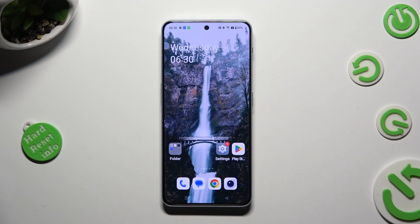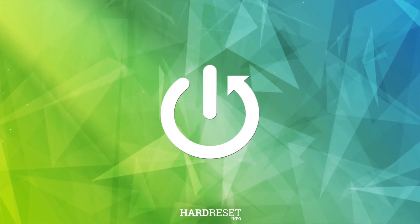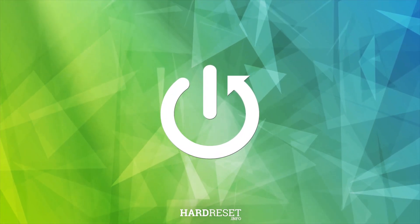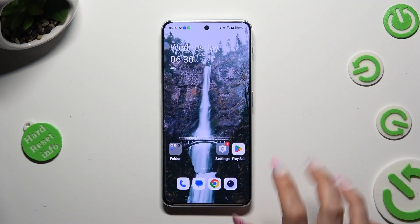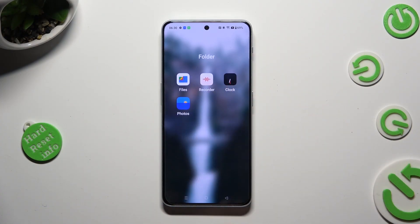Hi! In front of me is the OnePlus Nord Free 5G, and today I would like to show you how you can set up an alarm clock. First of all, you need to open the Clock app.